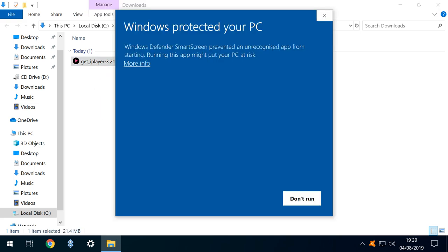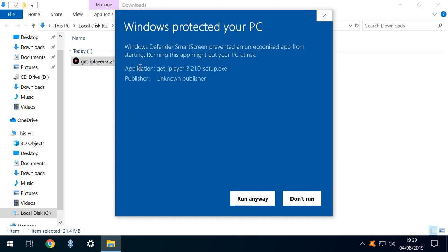As an unrecognised app, Windows Defender Smart Screen appears to challenge the installation. In order to progress, we click More Info before selecting the option to run anyway.